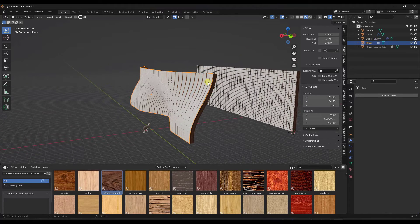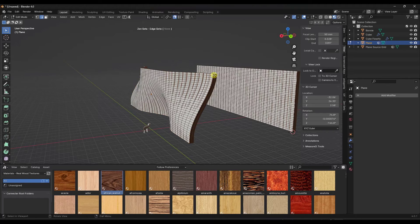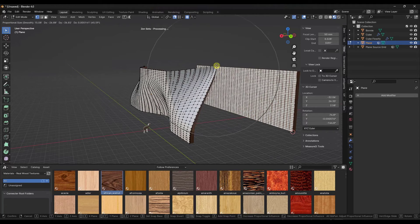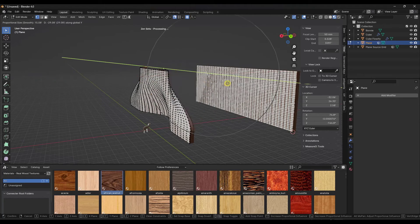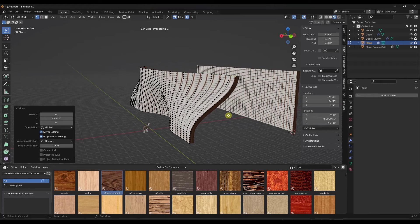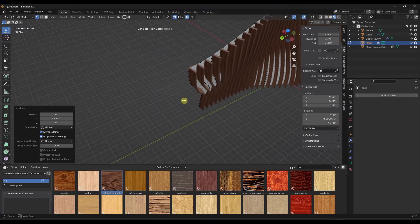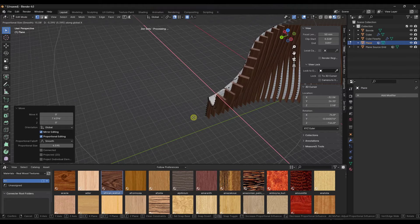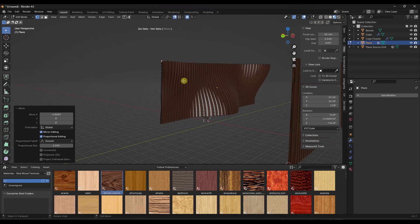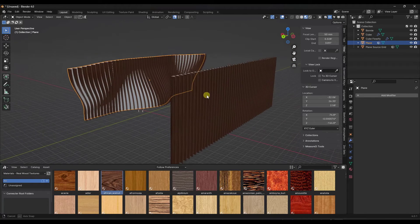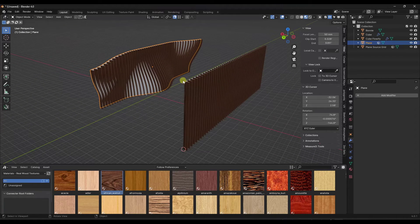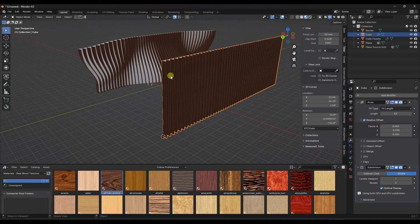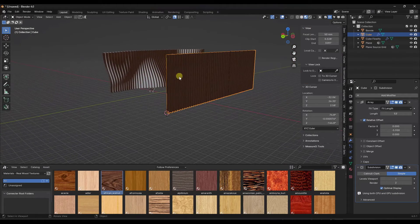The other cool thing is how Flowify works: it bends the object along the target surface live. If I Tab into the target plane's Edit Mode, turn on proportional editing, select a vertex, and move it around, the bend on the slat object actually updates in real time. This is really powerful for architectural features — as opposed to 'Conform Object,' which stretches things — because Flowify lets you actually model along a target surface and have things match up exactly.